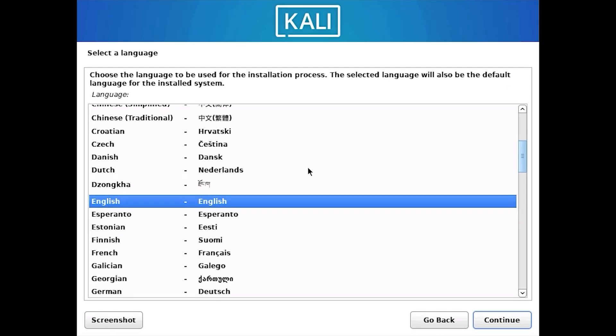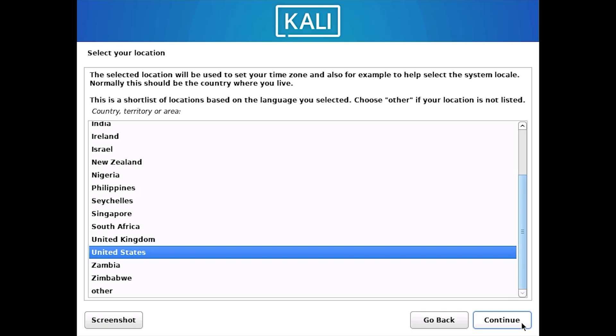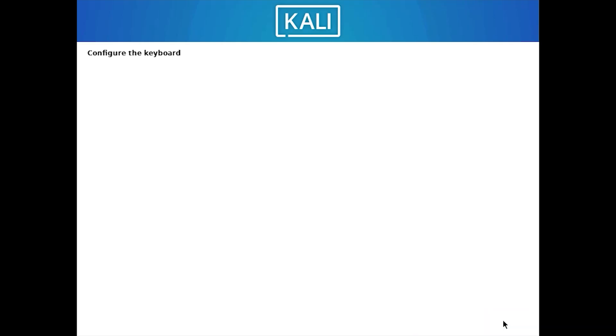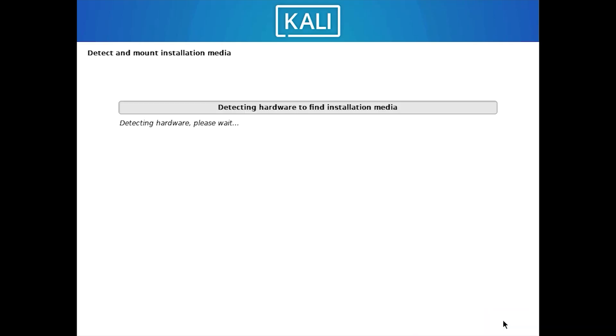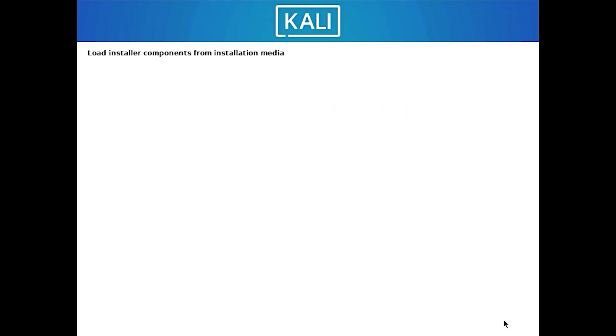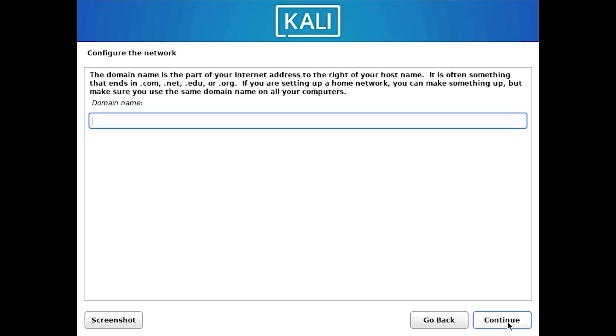You will need to select a language, so choose your language and then click on Continue. Select your location and then click on Continue. Configure the keyboard layout you want to use and after that, just click on Continue. Give it a few seconds to identify the hardware and then the next screen will appear. It will ask you to configure the network. It will ask you the host name. So I will give the host name as Kali.